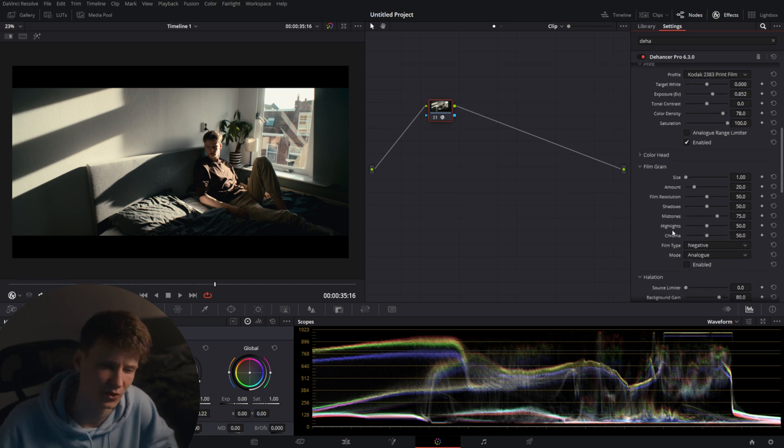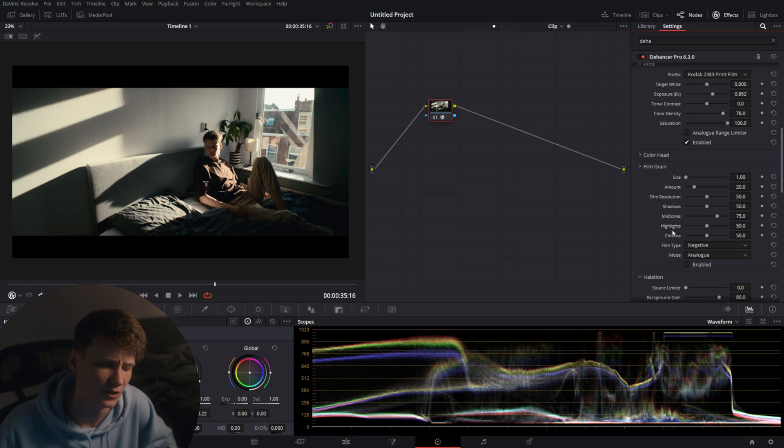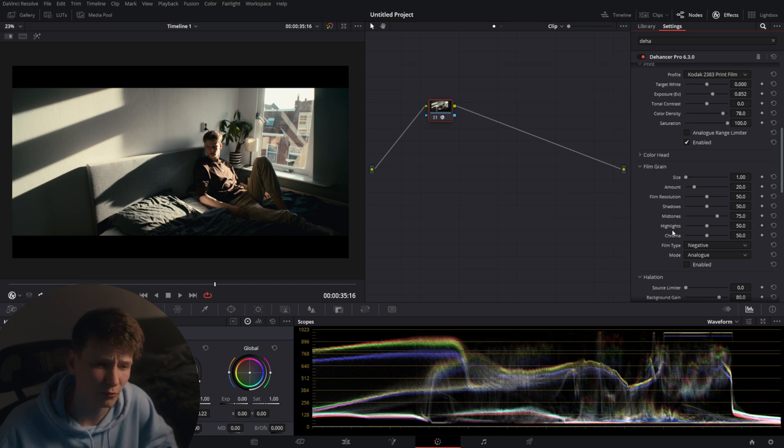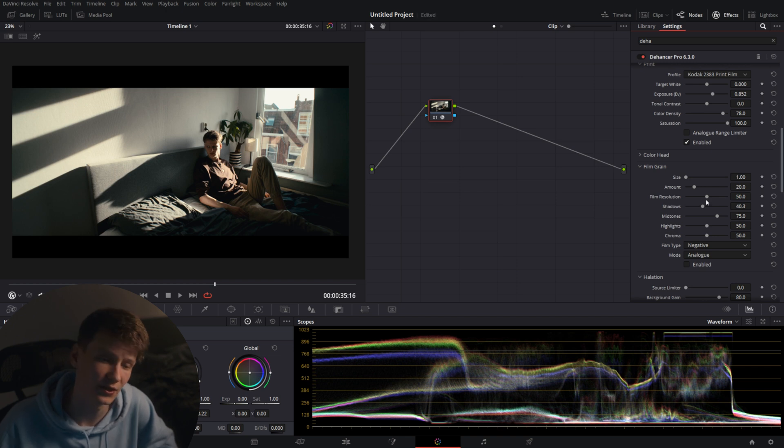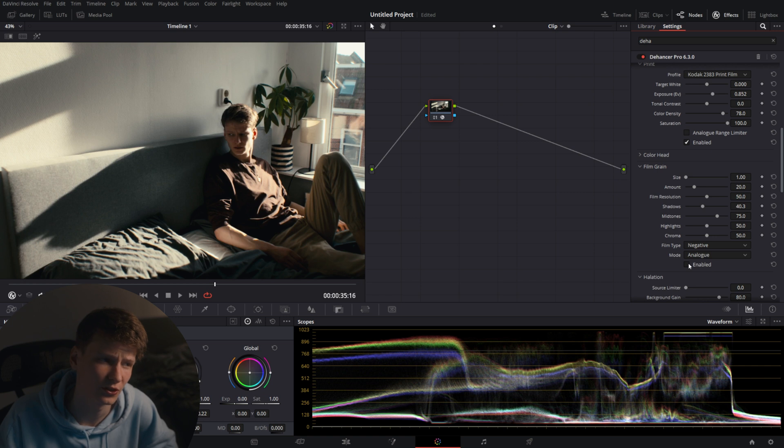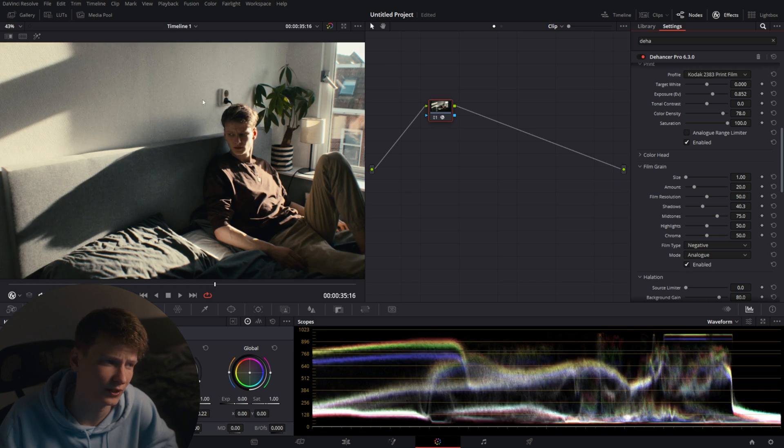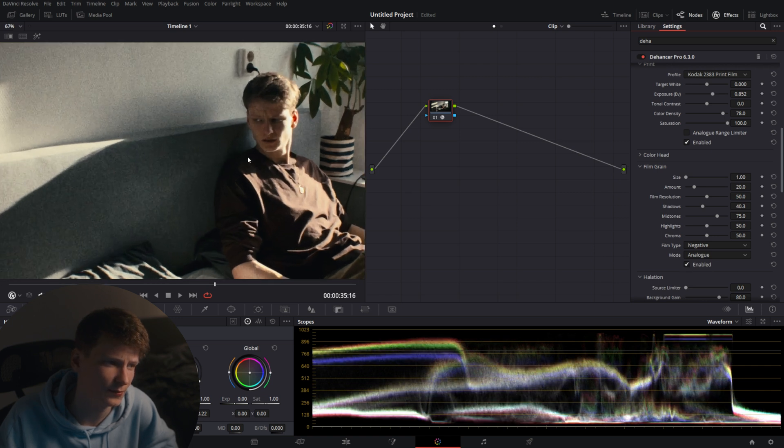Next up is film grain. Obviously there already is film grain in DaVinci Resolve and honestly I'm going to say it, it's not that great compared to this one. This one gives you so much control over all the individual aspects. It gives you also control over where the grain will appear. So if we turn this on we'll see that we get film grain on the image.